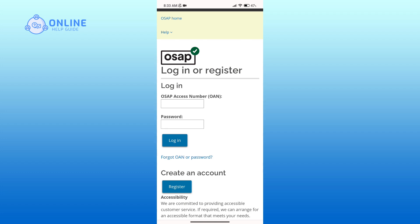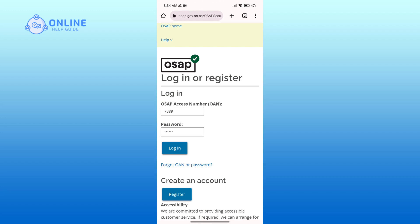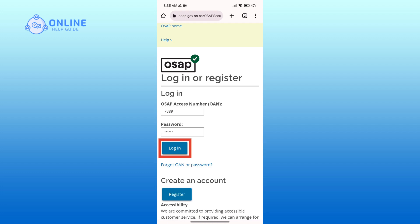If you've forgotten your access number or password, you can click on the forgot OAN or password link. Also, if you have not registered yet, then you can click on the register button.